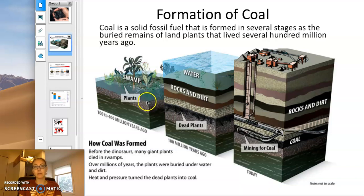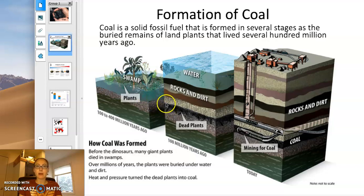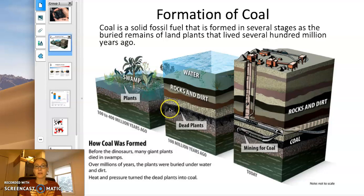thousands of years, we get the accumulation of carbon-rich material that is not being decomposed. As sediments land on top of it, you end up compressing that carbon,